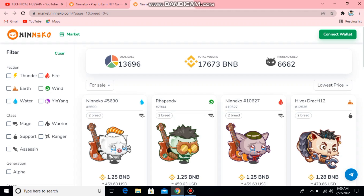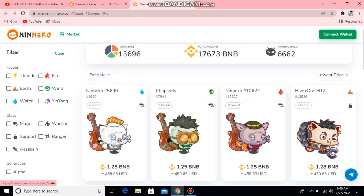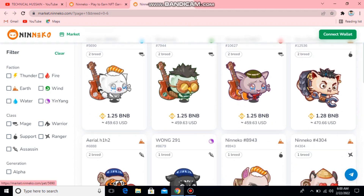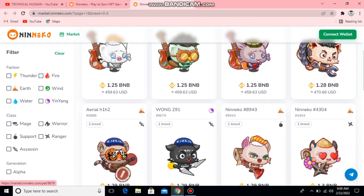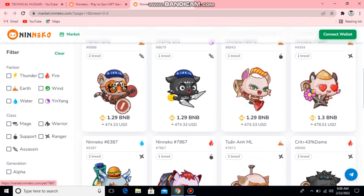Here you can see total sales: 136.96. Total volume is in BNB and Nina sold is listed here. You can see 4 sales — 1.25 BNB which is a certain amount in USD.